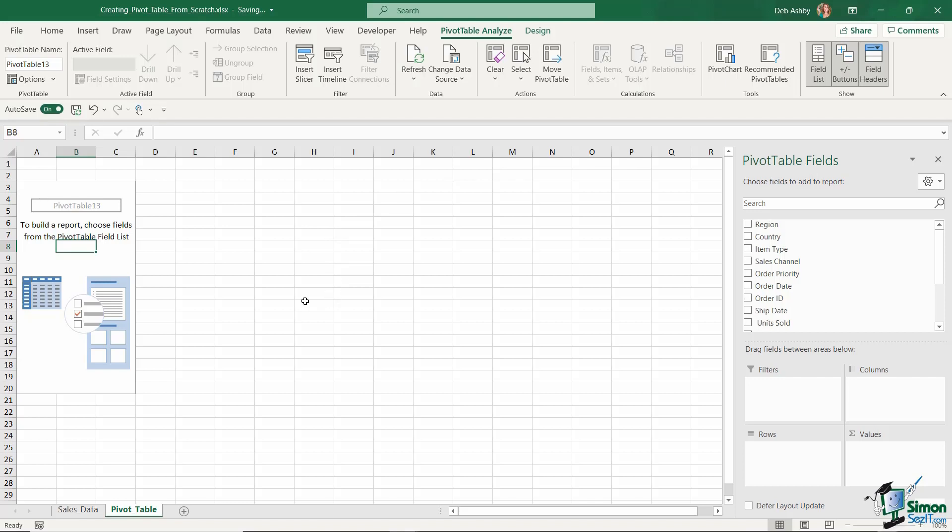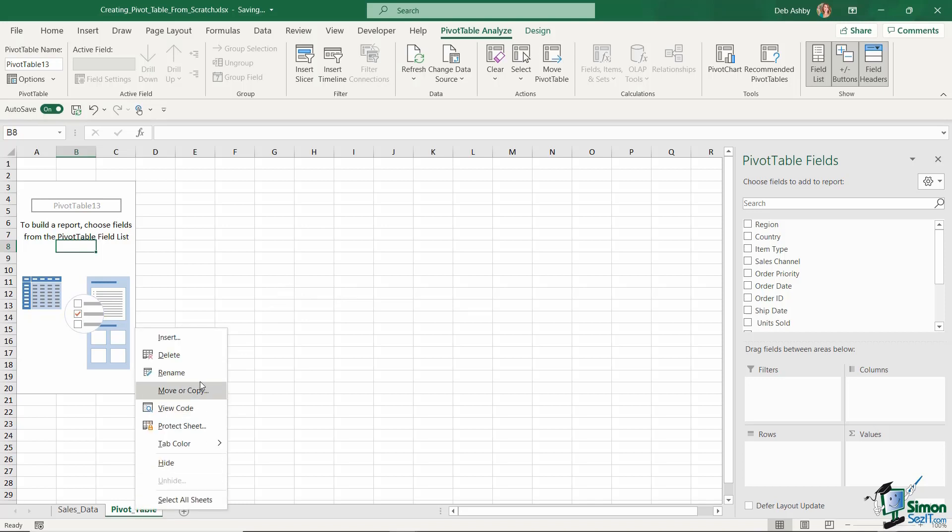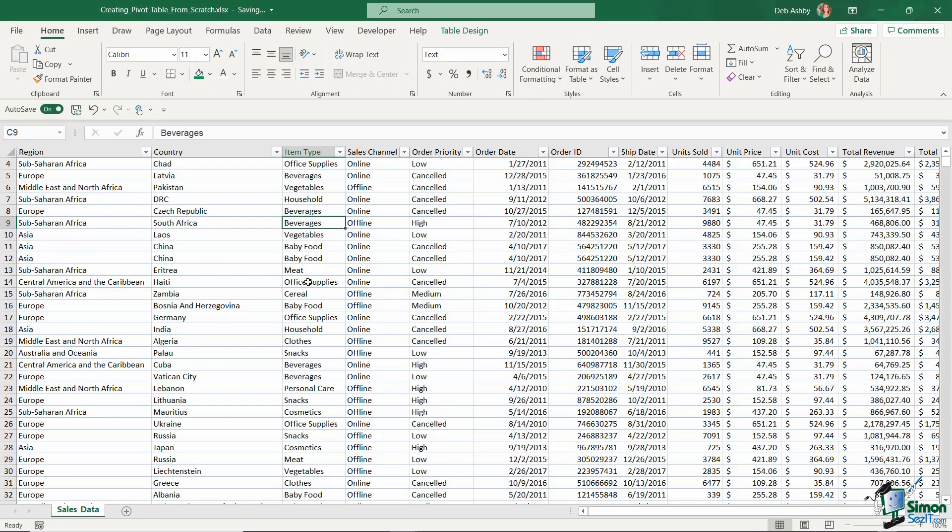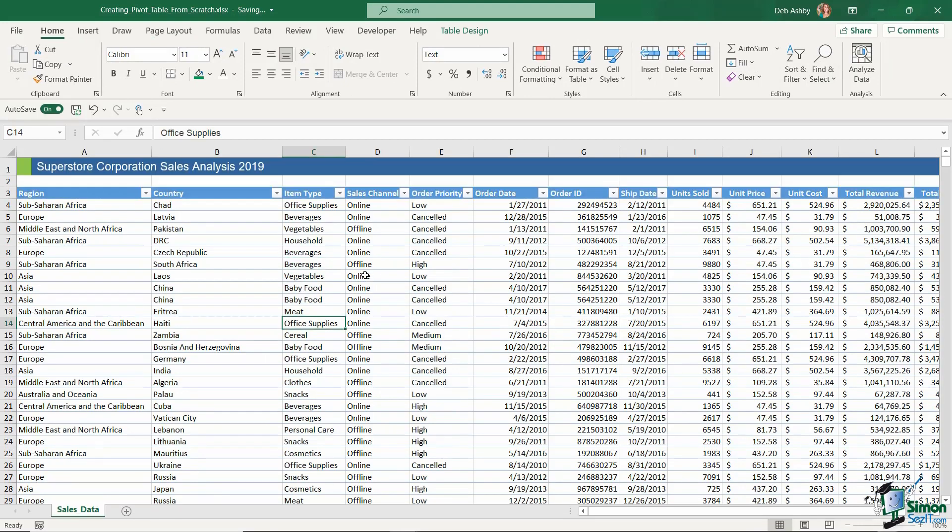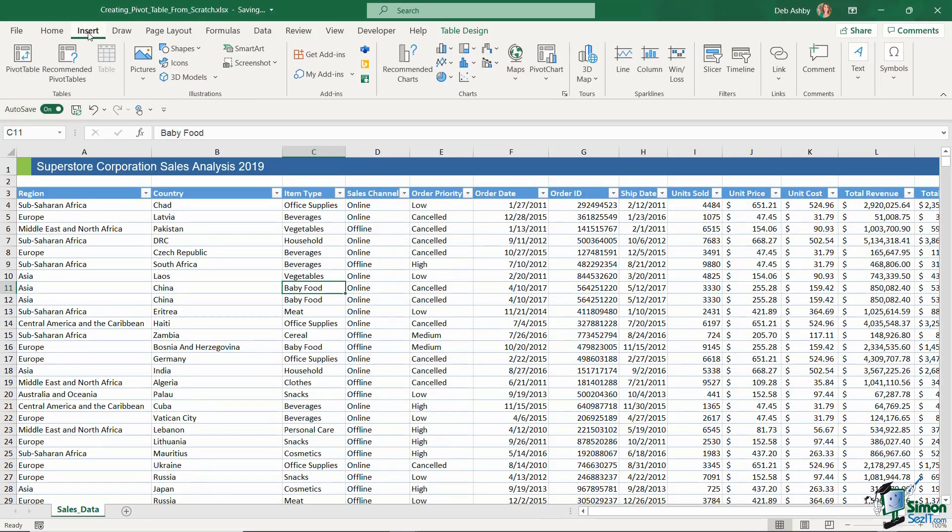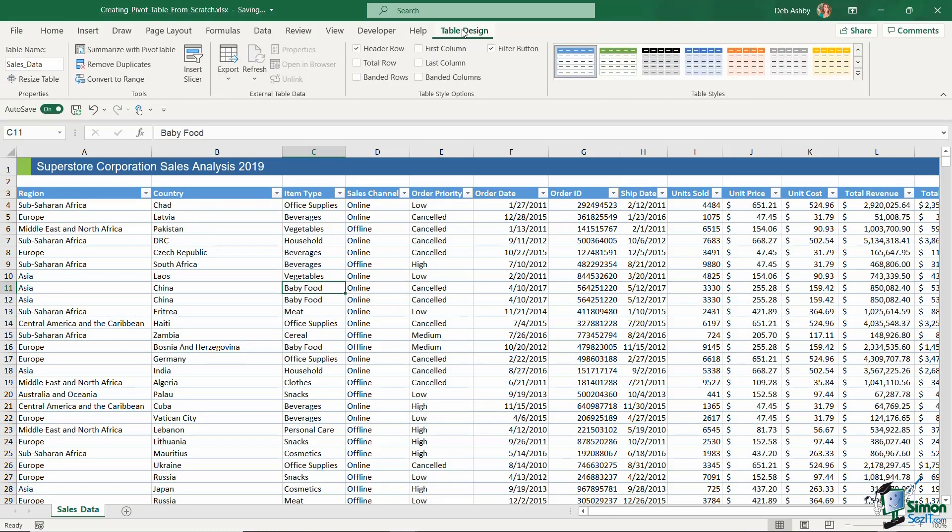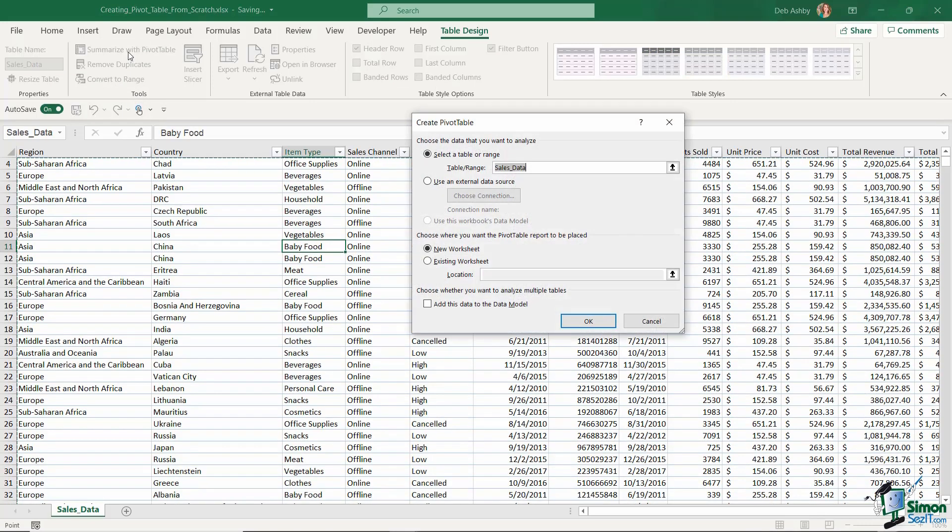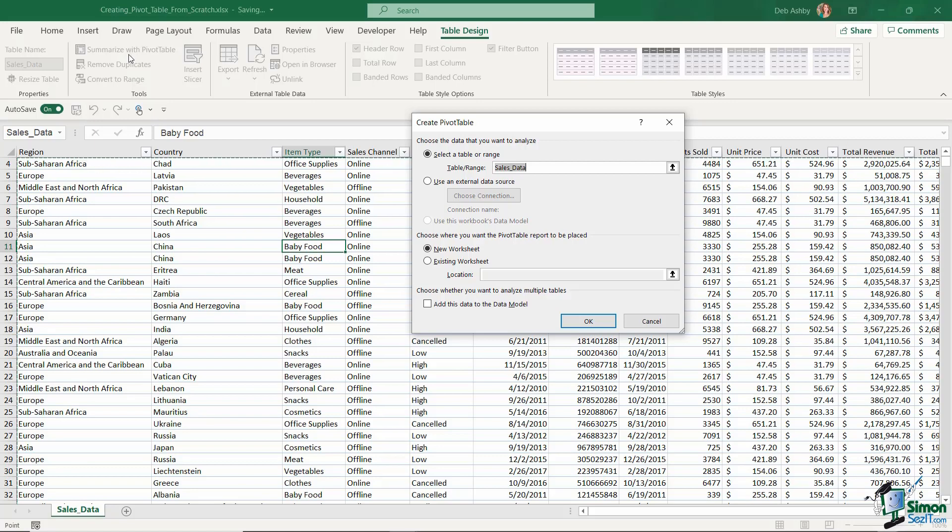Now what I want to do here is just show you another method that you can use. So I'm going to right click and let's just delete out this worksheet and go back to our data source. Now instead of going to the insert ribbon you can also create a pivot table from the table design ribbon. And you'll notice here in the tools group we have summarize with pivot table. And this is basically going to take you to exactly the same create pivot table dialog box.